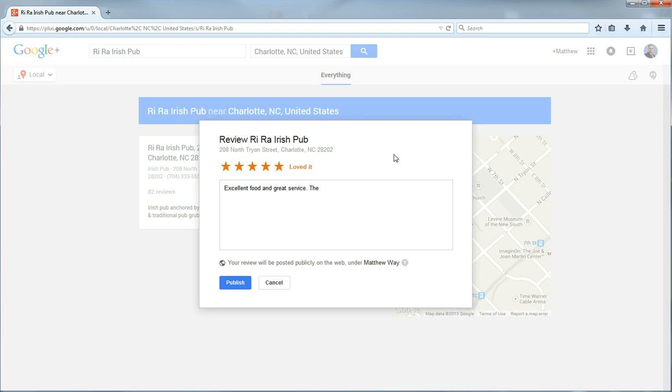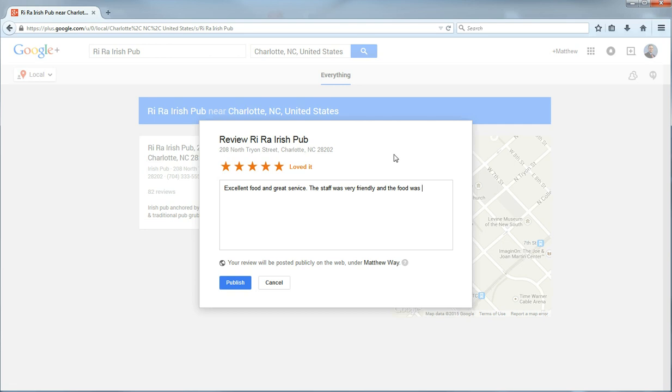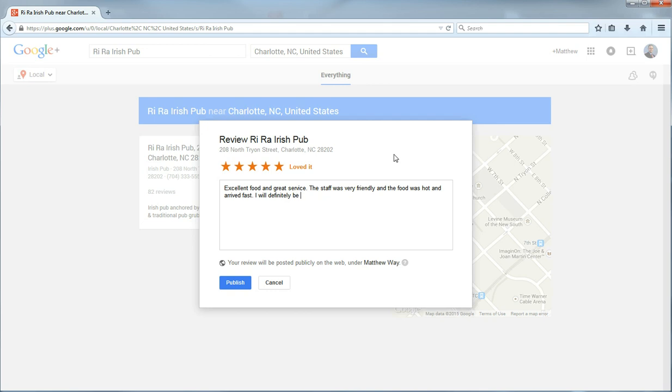The staff was very friendly. And the food was hot and arrived fast. I will definitely be going back.